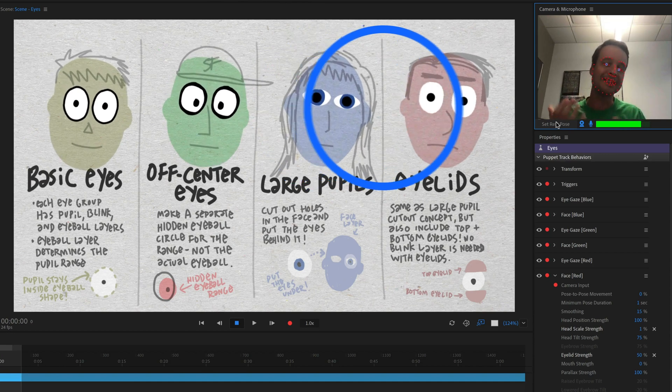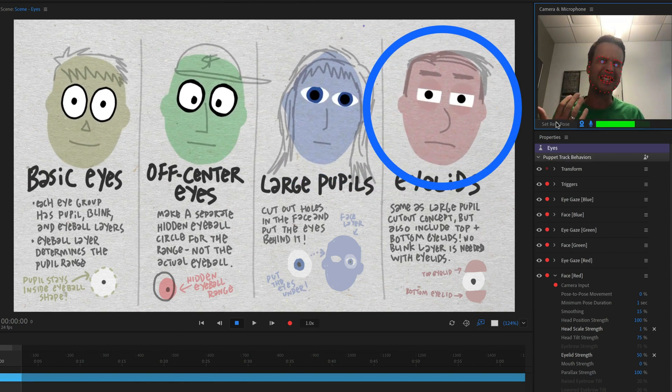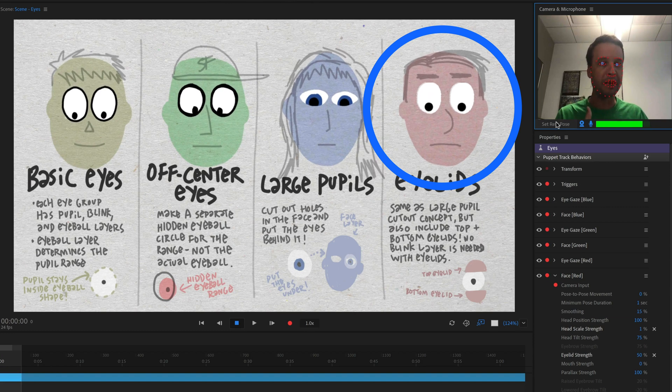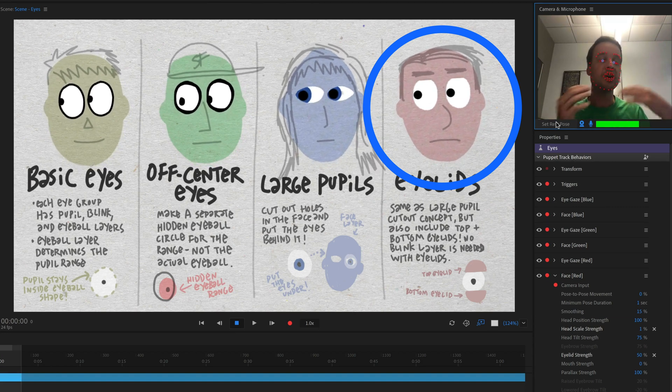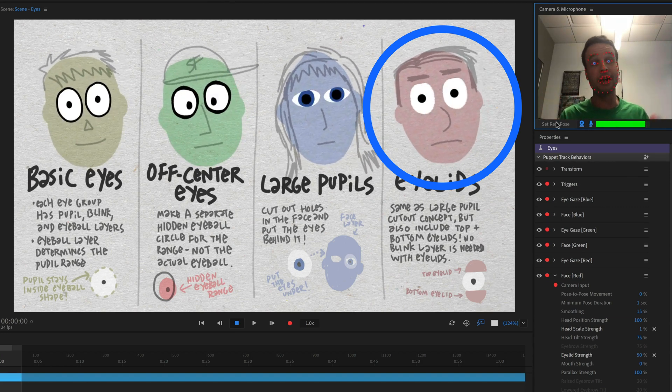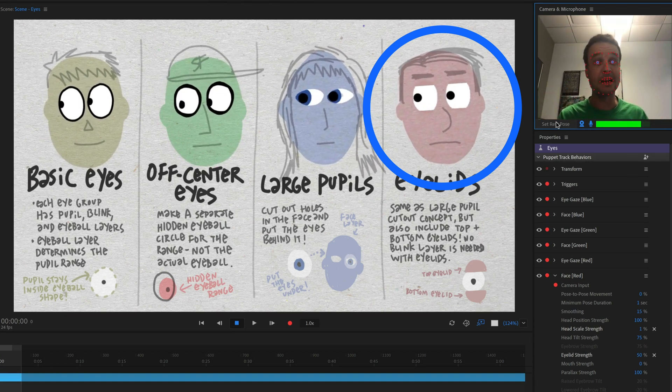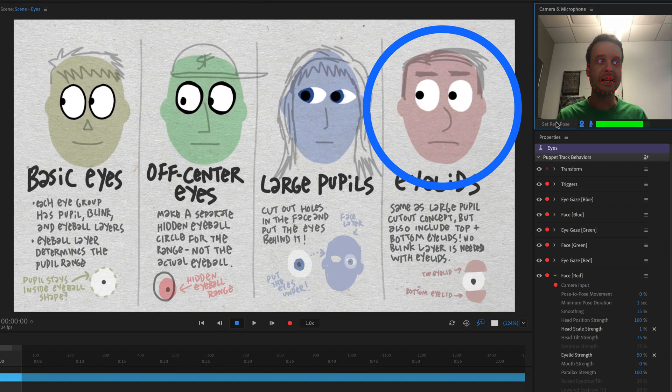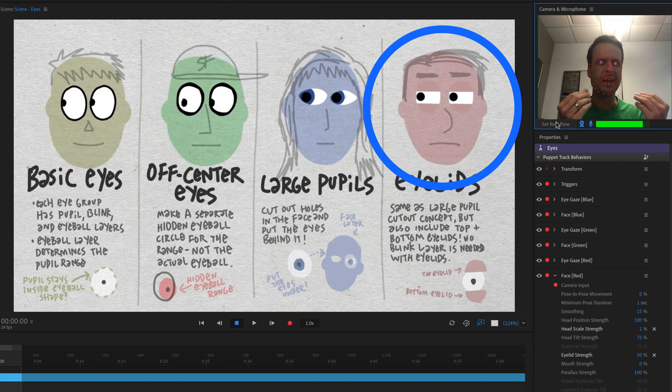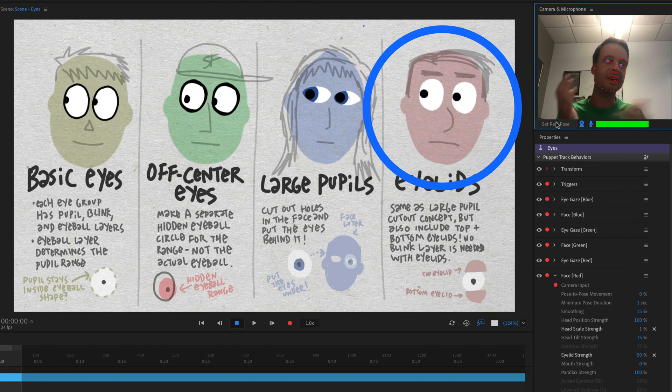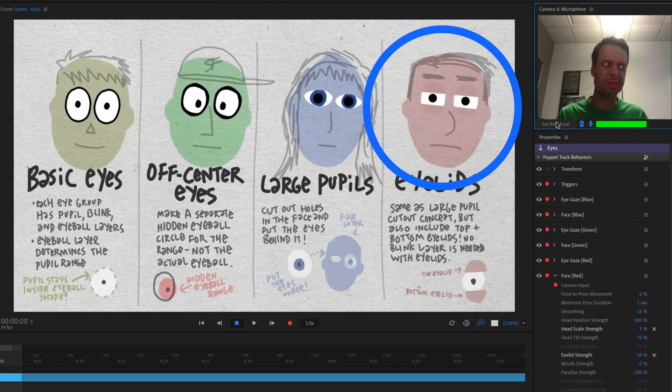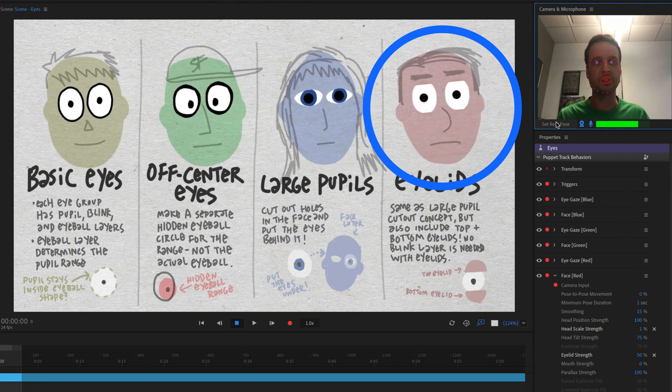Finally, this last character is using eyelids. So this is in lieu of a blink state. So instead of doing blinks, you instead have a top and bottom eyelid. And as I'm moving my eyelids up and down, opening and closing them in the webcam, this character is also reacting to that and showing that as well.